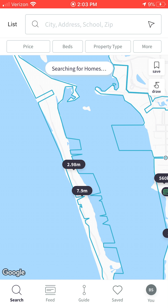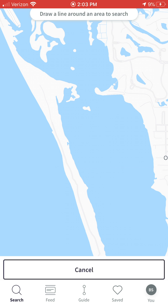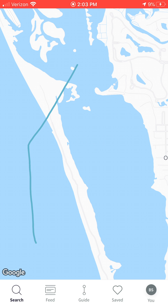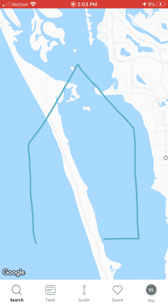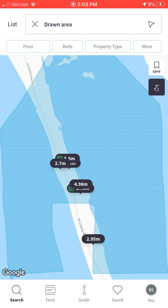On the right side, you're going to see a button that says Draw. If you click on that Draw button, you can draw any shape you want — triangle, square, rhombus, home, whatever the case may be. The app is going to provide you results only within that particular shape that you drew.